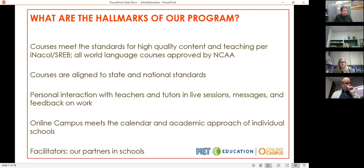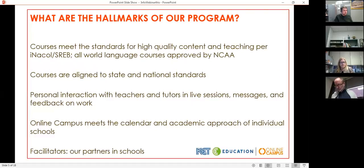Quality and student success are extremely important to us, and we are constantly updating and improving our courses and all our online tools. Our courses are aligned to applicable standards and use best practices suggested by iNACOL and others. The world language courses are approved by the NCAA. We offer individual live tutor sessions and language practice and are easily reachable by schools and students. Students get lots of personalized feedback, interaction, and help from our teachers and tutors.